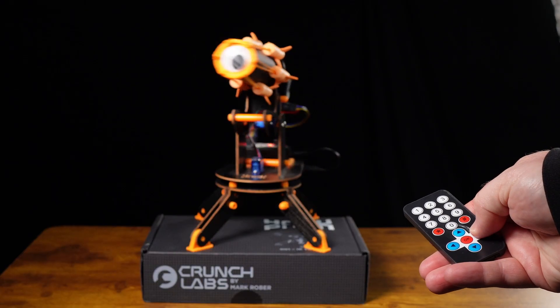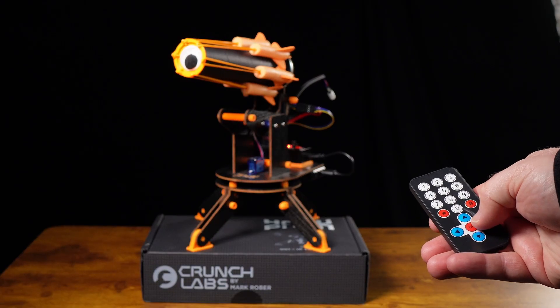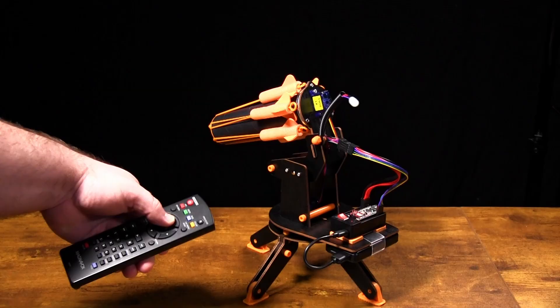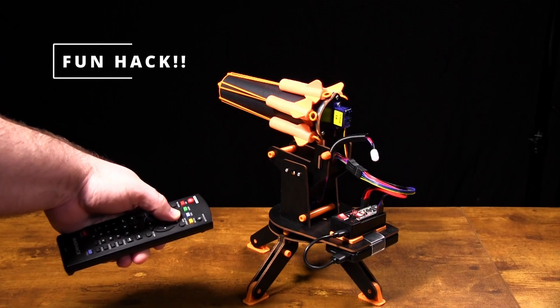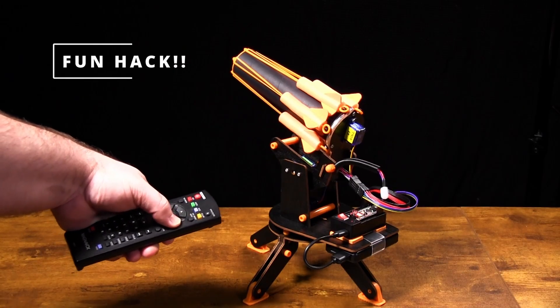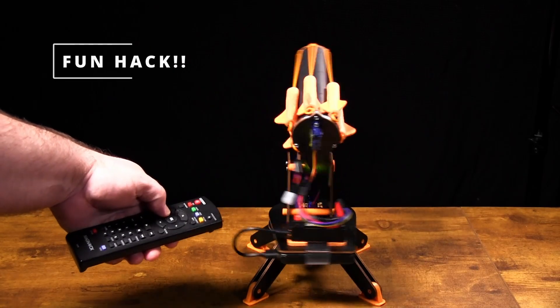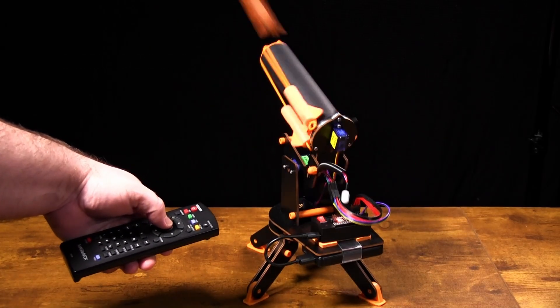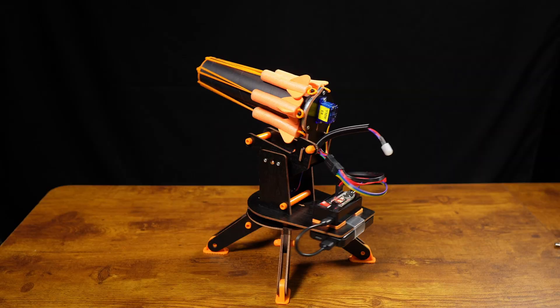It responds to IR or infrared signals from the remote. For a fun hack, you can program the turret to respond to other IR remotes from around the house.